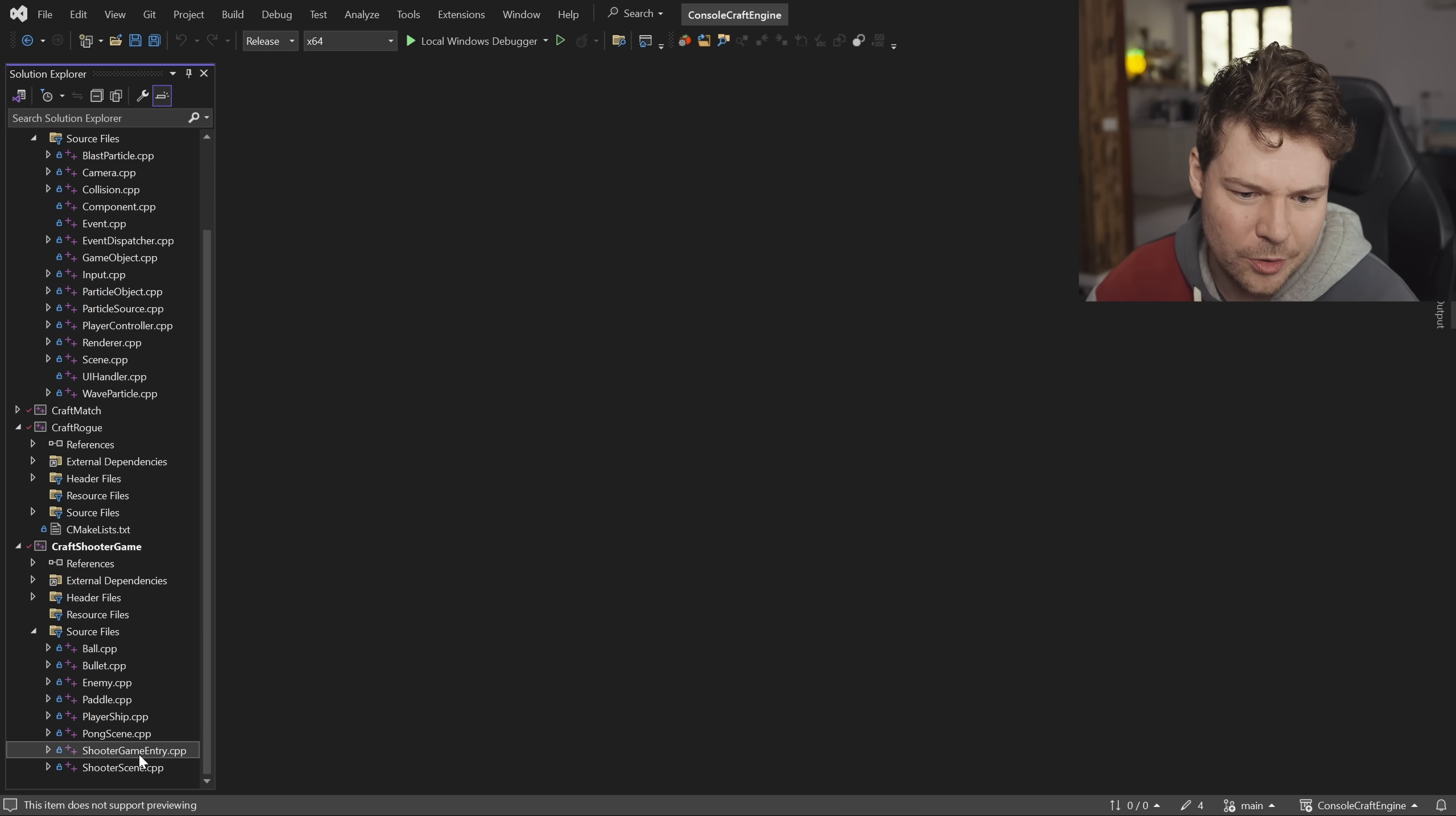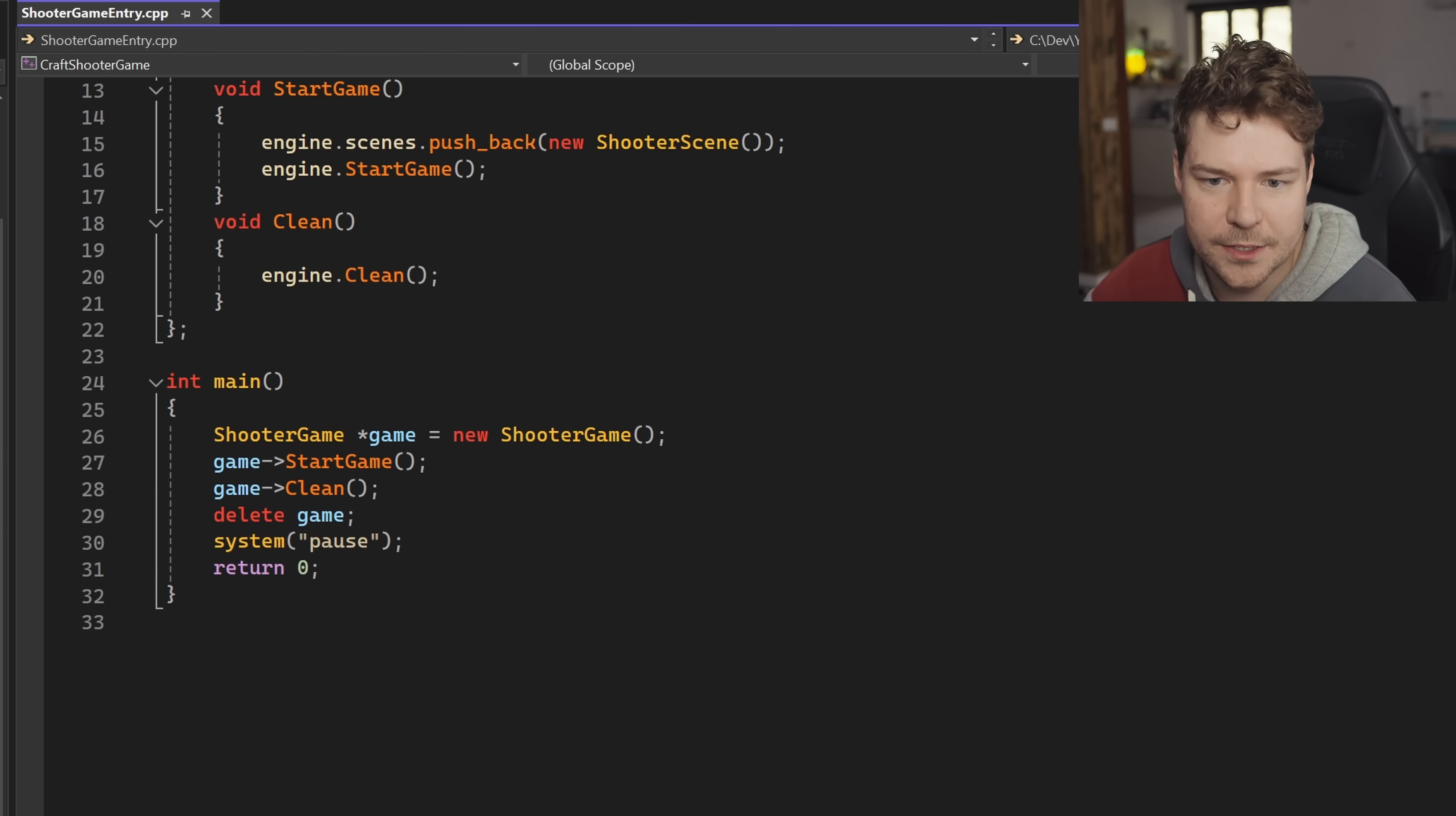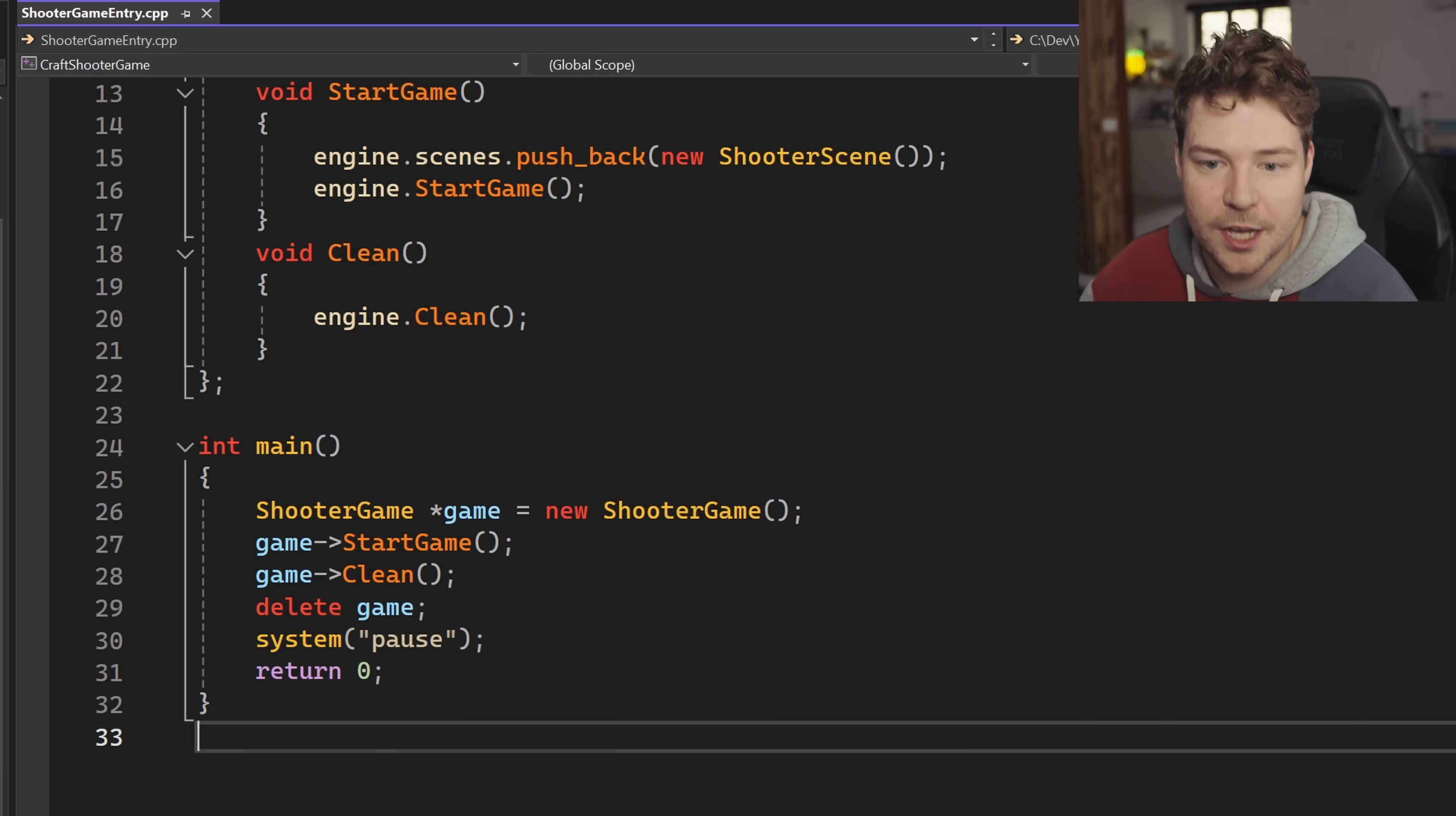Try and find the entry point, shooter game entry. We'll see, yeah, this is the main function. Cool. We'll see how this project is put together. Let's get into this.